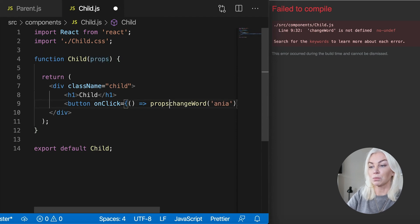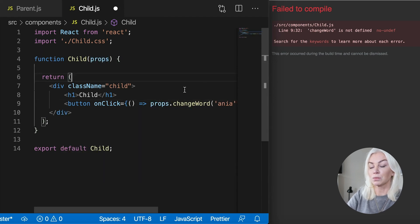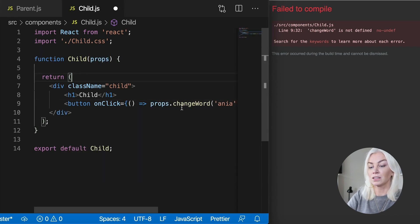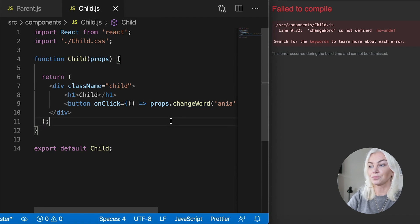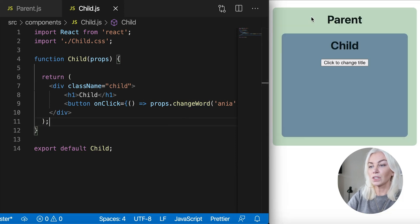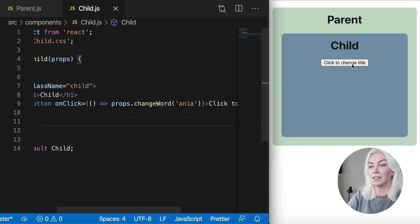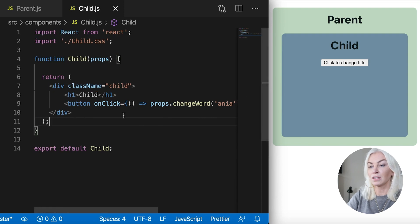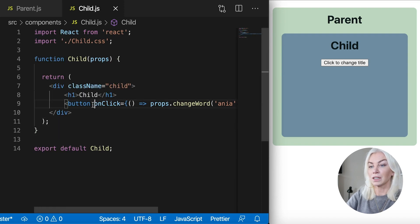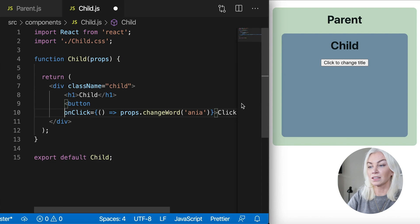This function is also a prop. So props change word. Let's click Save. Okay. So now when I click the button here, it's actually maybe make this more readable for you guys.